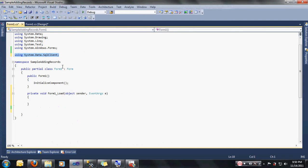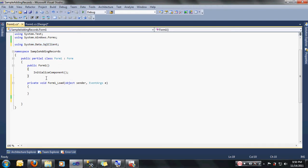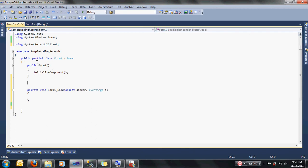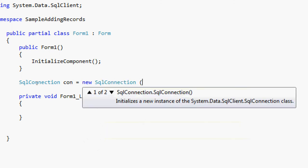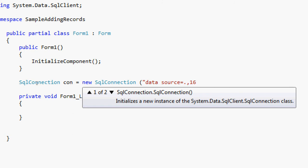Once you have done that, we are now going to declare our SQL connection. You can just click after the public Form1. You can just type in here: SqlConnection con = new SqlConnection(). We are going to place the necessary parameters of our SQL connection. Let's type here: data source. Data source is where our database is located. I am just going to use the dot, then comma, and then the port that I already set up for my SQL Server 2005 connection. The port I am going to use is 1626.